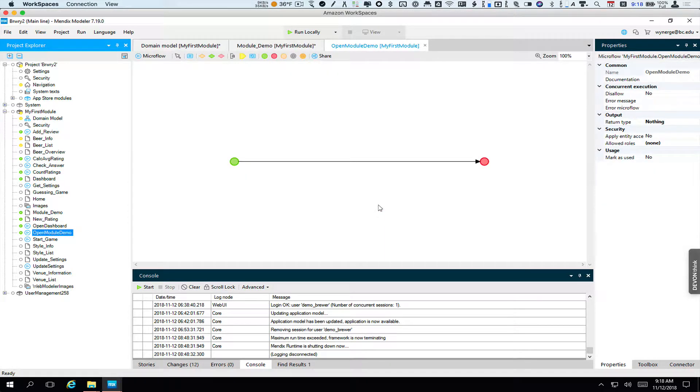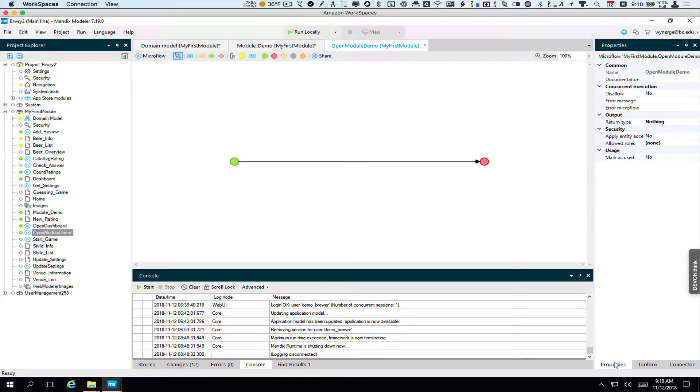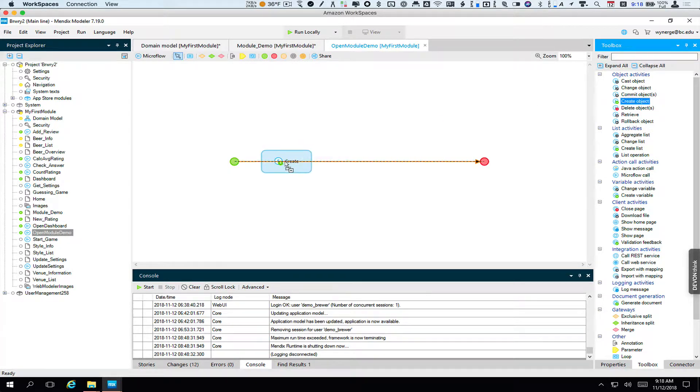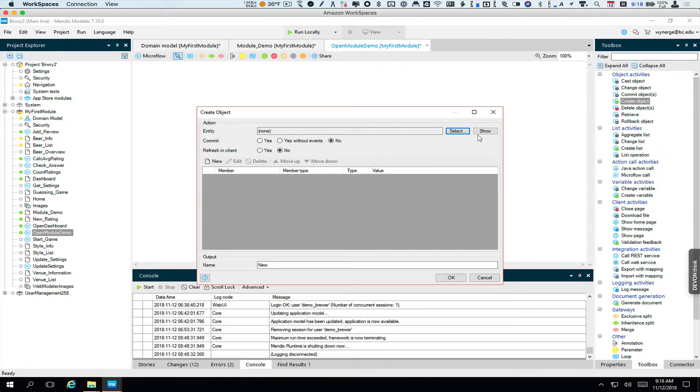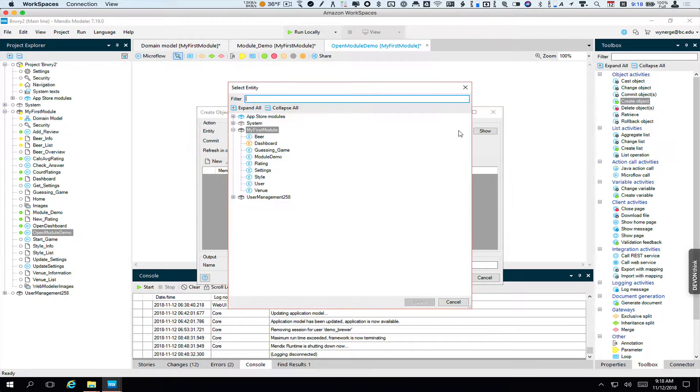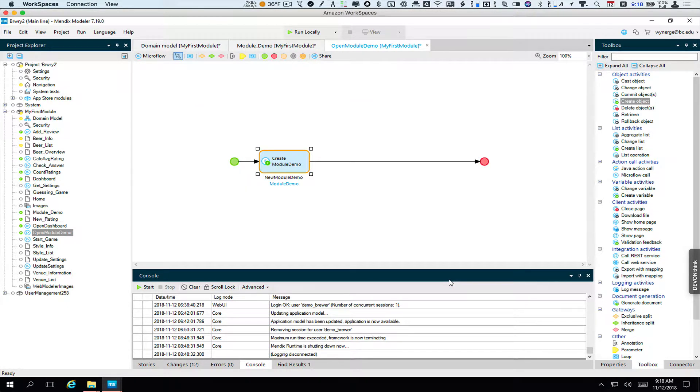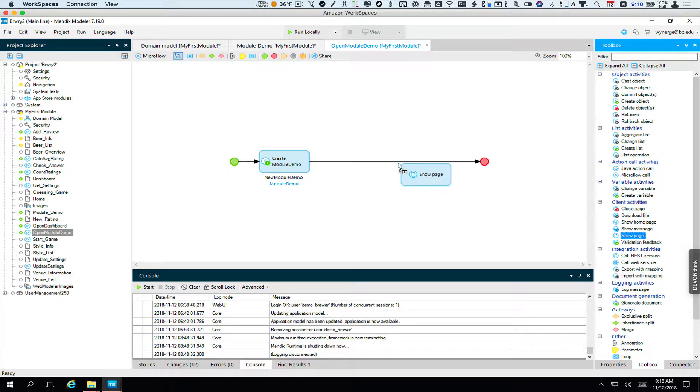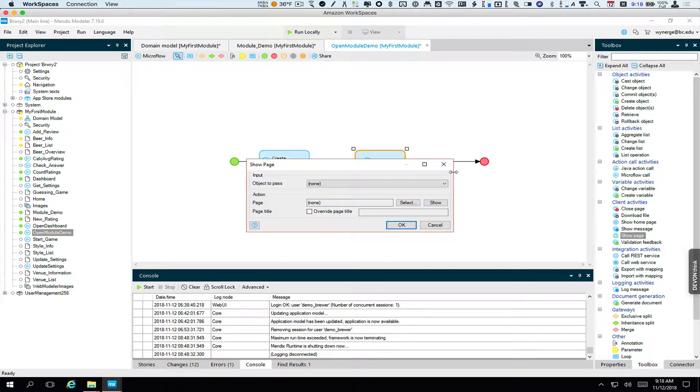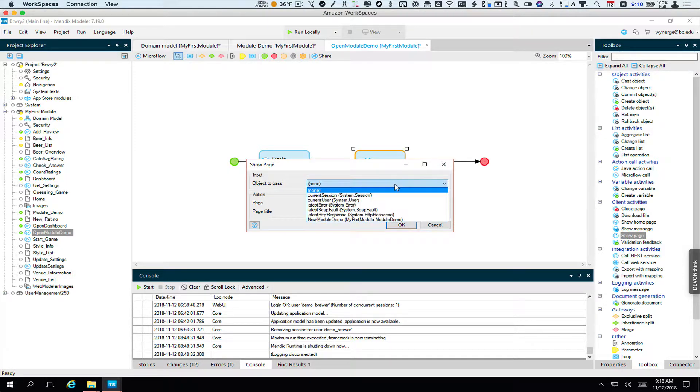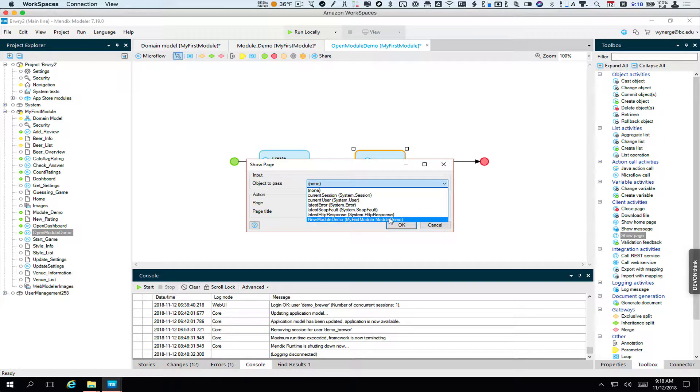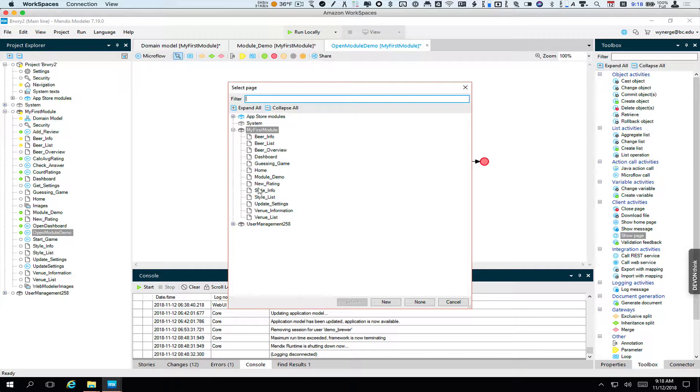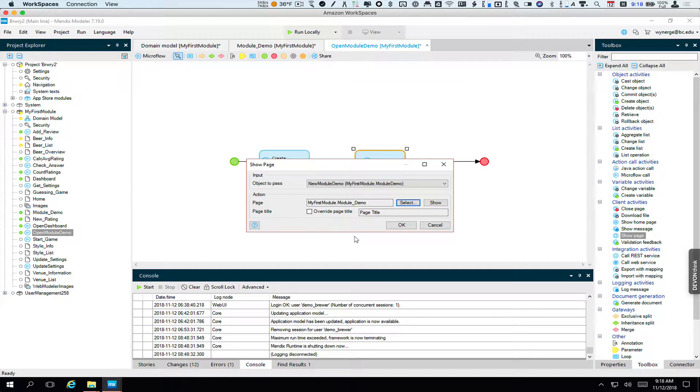The microflow needs to first, we'll get to our toolbox here. The first thing we need to do is create a module demo object. And then the next thing we need to do is we need to show the module demo page. We're going to show the module demo page.